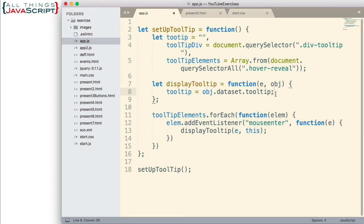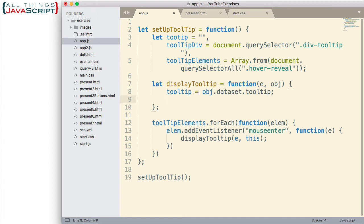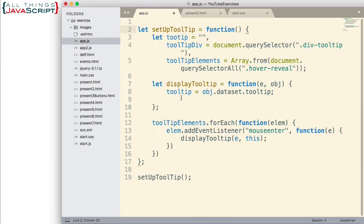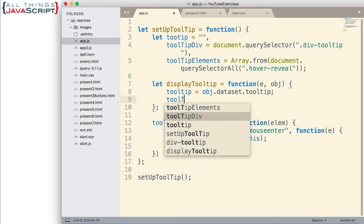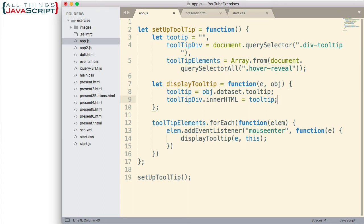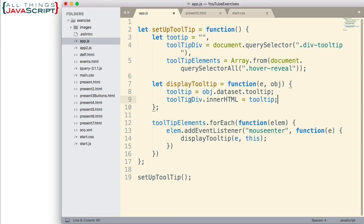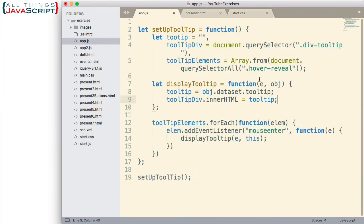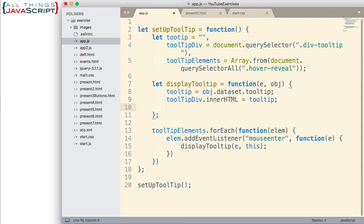Once we have that, then we can set the innerHTML of this div, the one we're using to display the tooltip, this div right here. We can set the innerHTML of that to this text. So, let's go ahead and do that. I already have it set up in a variable. So, I can simply do tooltip div dot innerHTML equals tooltip. So, innerHTML allows us to define the inner contents of that DOM element. It could be text. It could be other HTML as well. Now, we need to change some CSS attributes about this div so that it is positioned around where the mouse is and it becomes visible. Because remember, in the CSS, I set the opacity to zero. So, it's not visible right now. So, let's go ahead and make those changes.